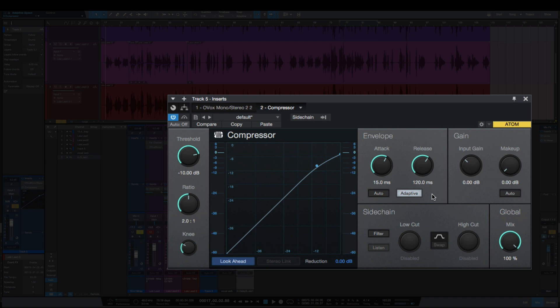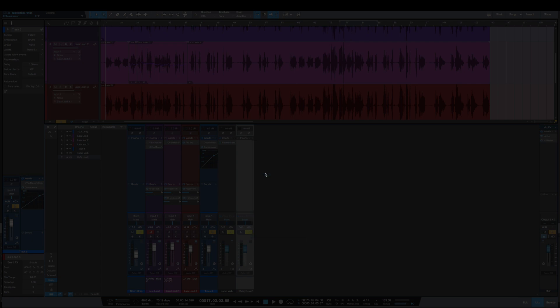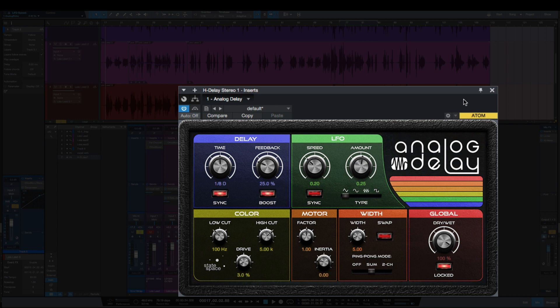The next one is the analog delay. So I do not recall having to uncheck or unclick the boost here in the settings on the analog delay. So that's the second one.